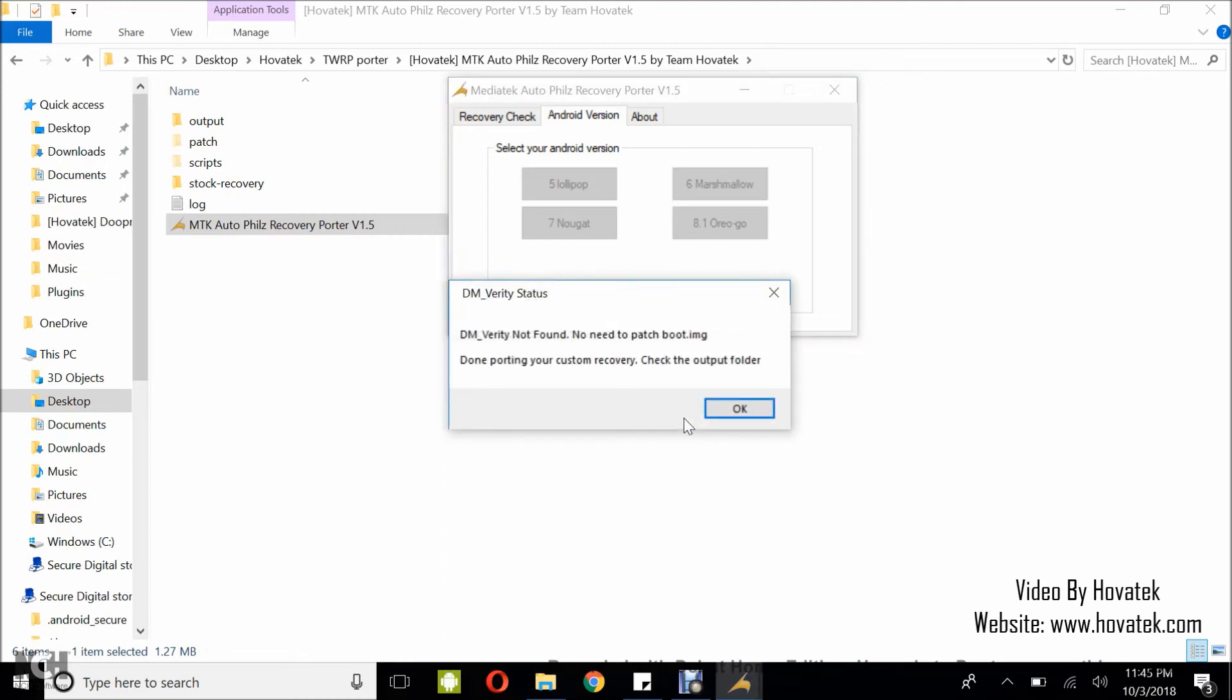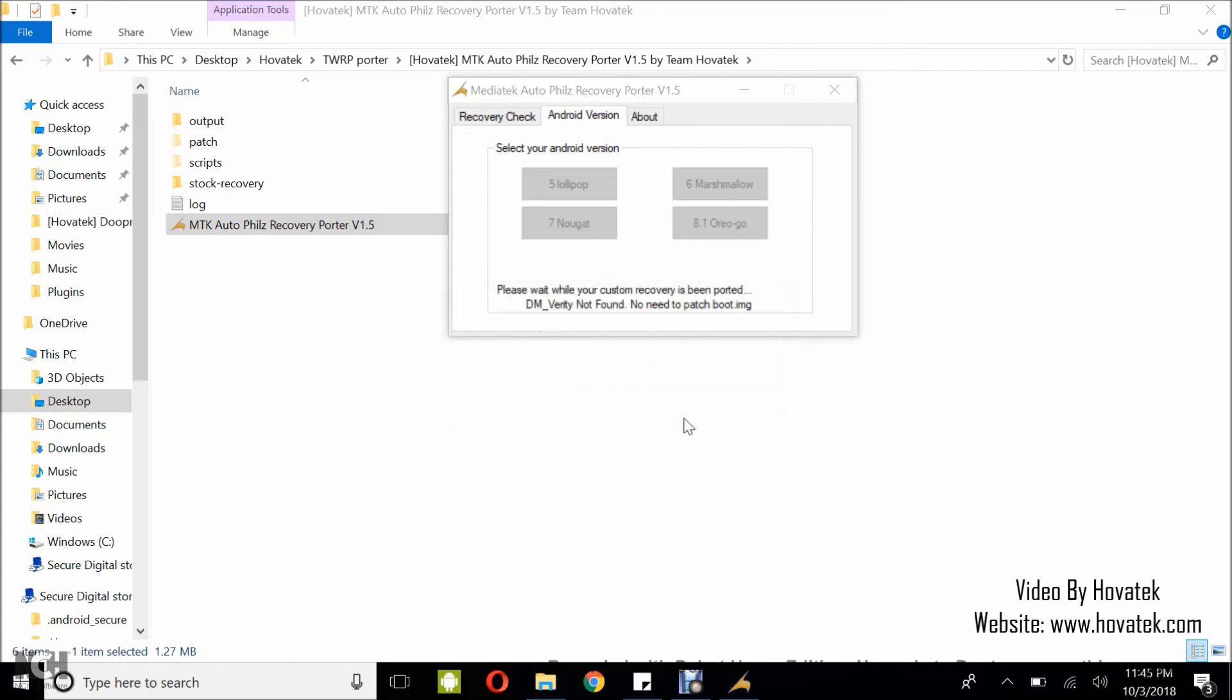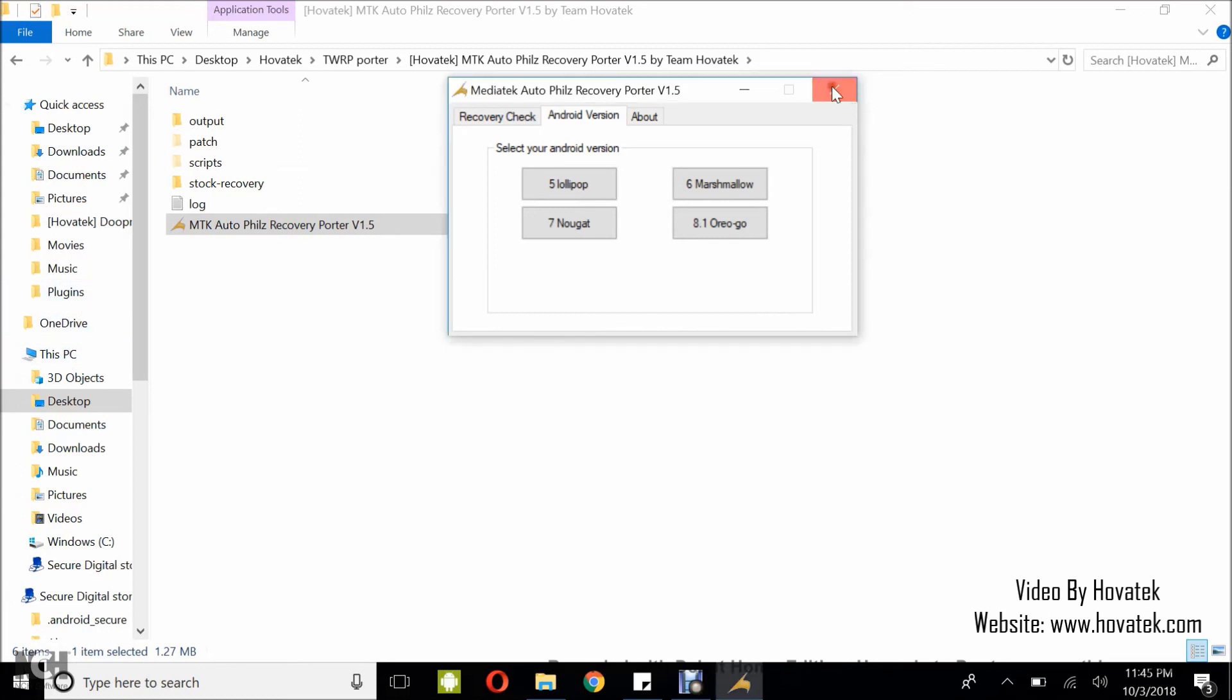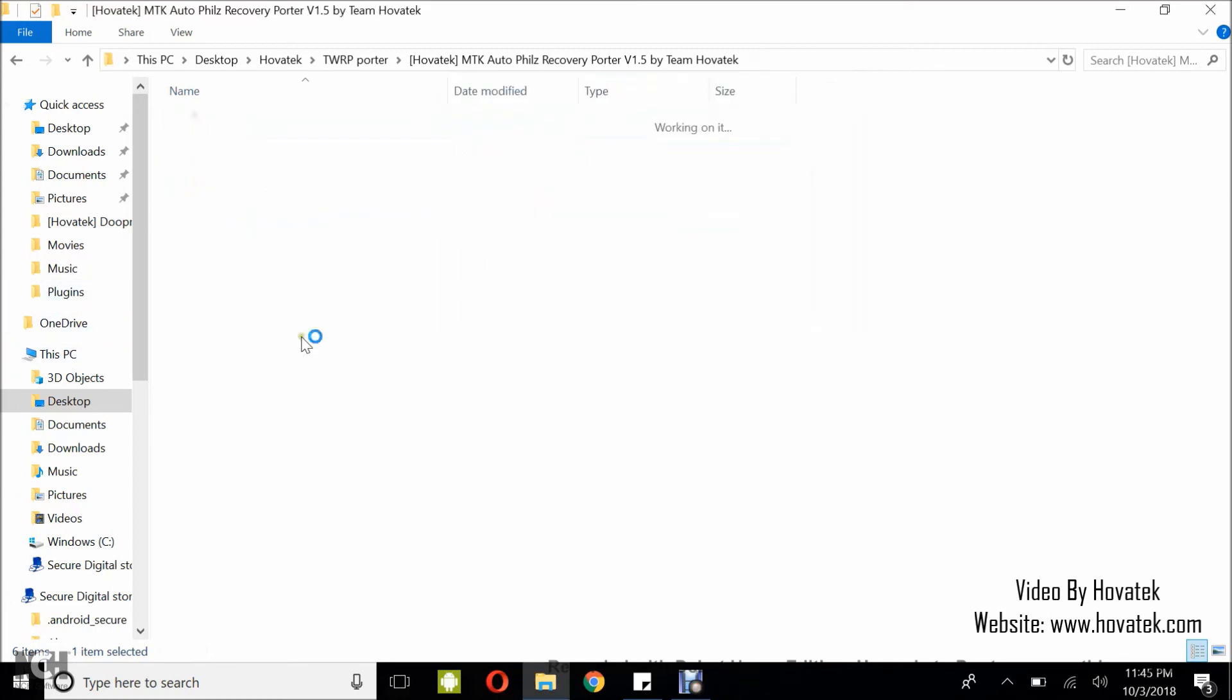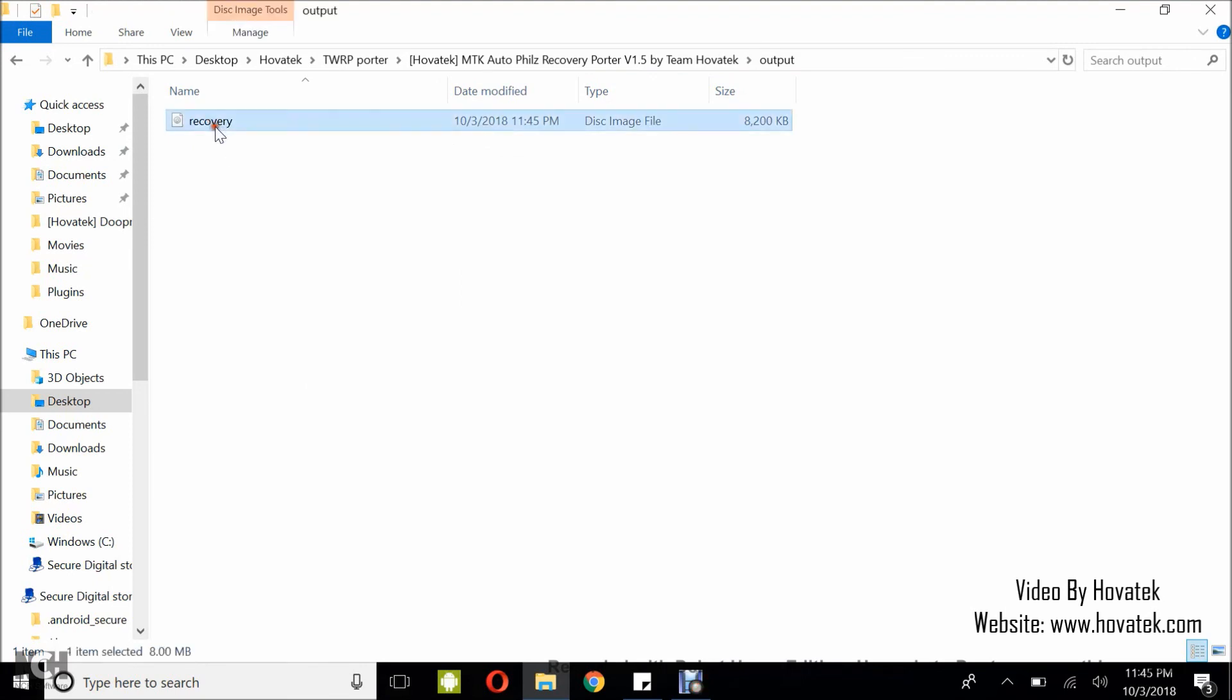Alright, so porting is complete. DM-Verity not found. No need to patch boot. This means I can just go ahead and flash my ported TWRP Recovery since no DM-Verity was found in the tool. You can close the tool and head over to the output folder where you will find your TWRP custom recovery.